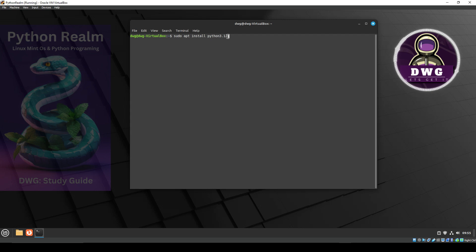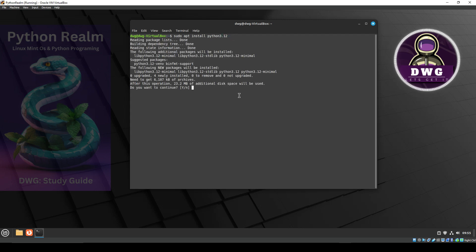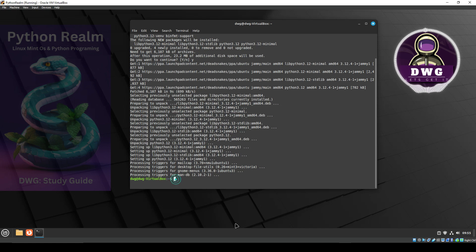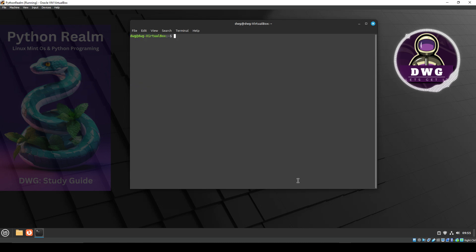So I'm going to go ahead and hit enter. It's going to ask if it can continue — I'll put Y and hit enter. You can see that it has done that, and up here you can see where it contacted the dead snakes PPA. Let's go to the bottom, type in clear, and clear that off.